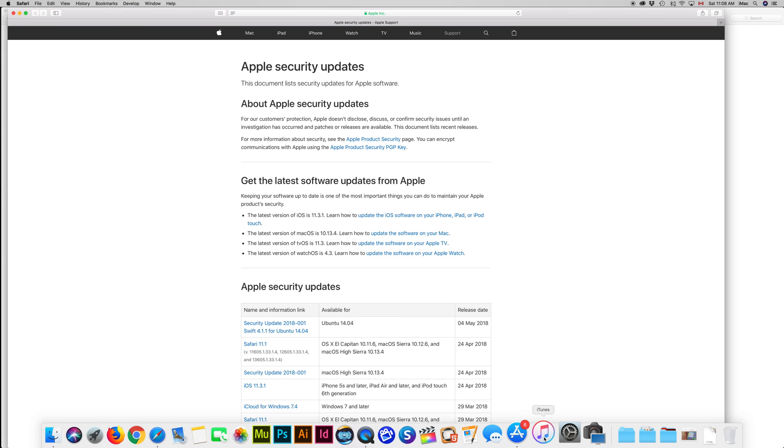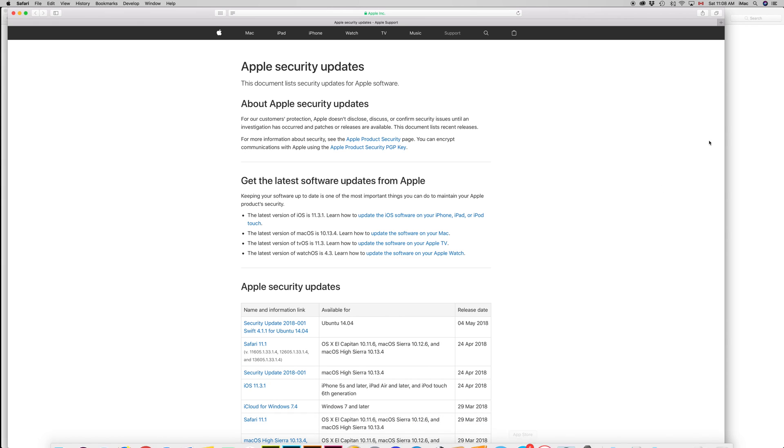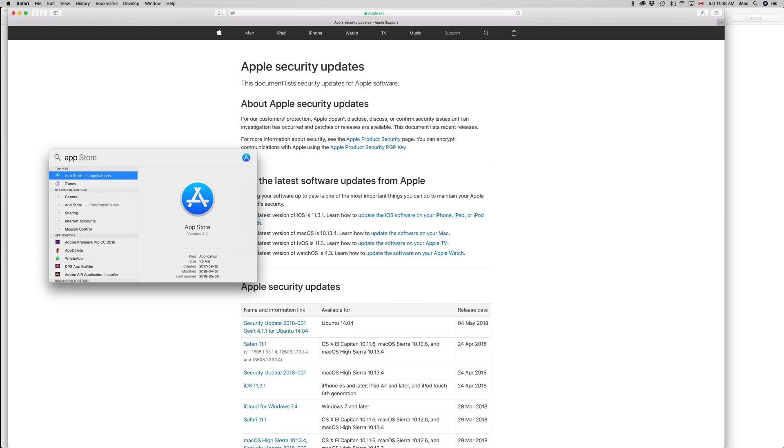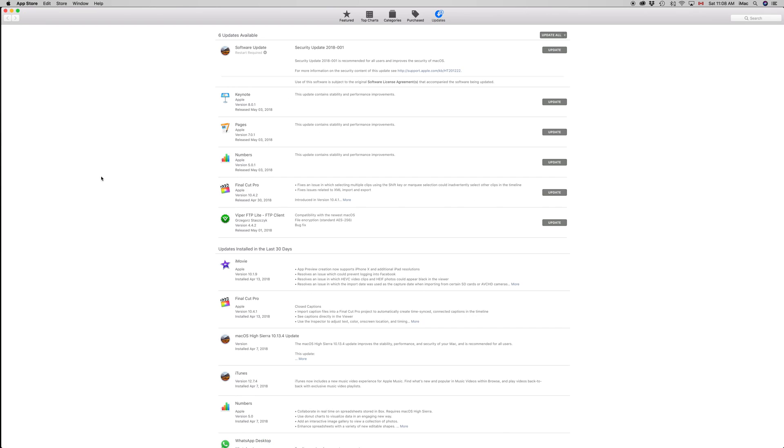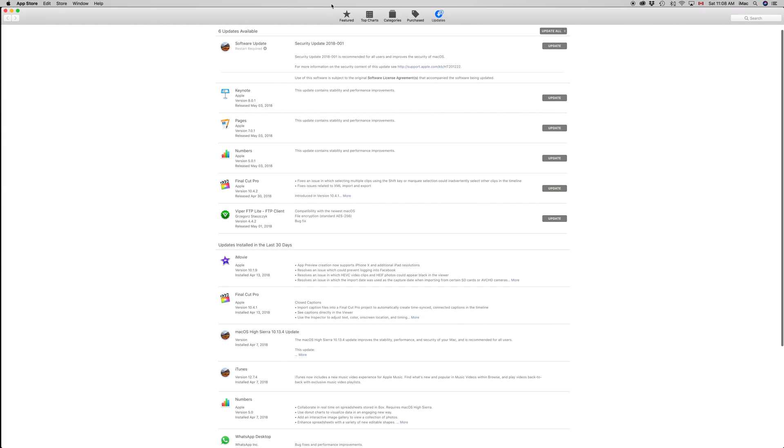If you don't see the App Store down here in your dock, it looks like this, you can type it up in your Spotlight search. Just go to Spotlight, type in 'app,' and you'll see the App Store right away. Just double-click on it and it will open up.